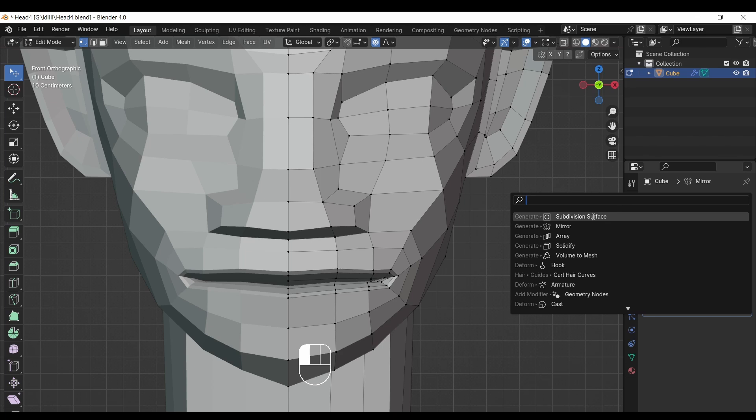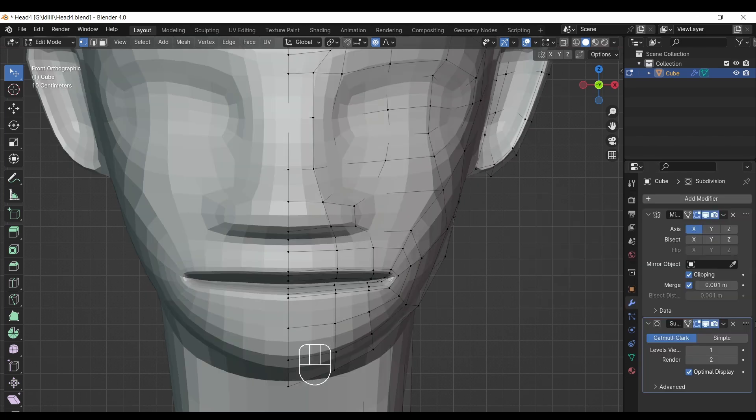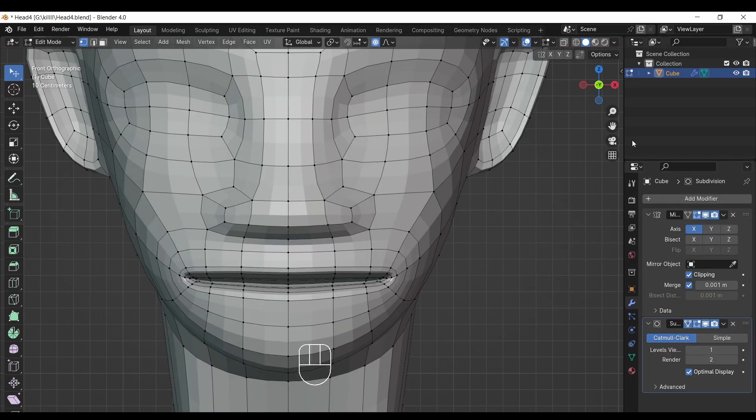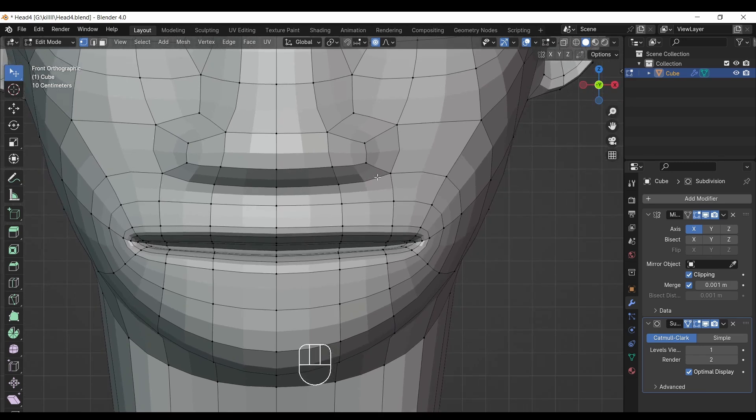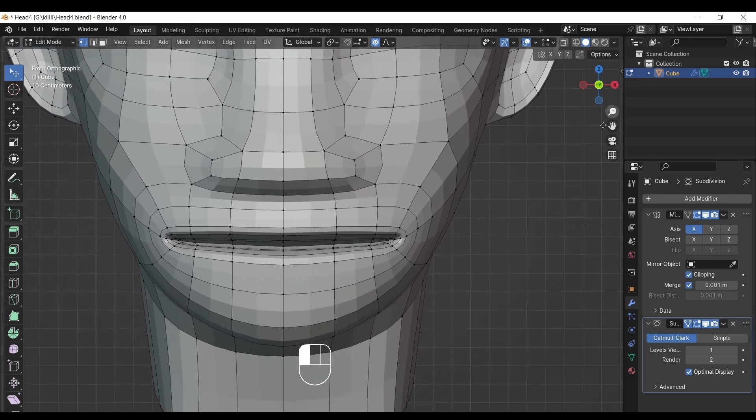Now we add the magic — the subdivision modifier. Keep both values of the modifier at only one.